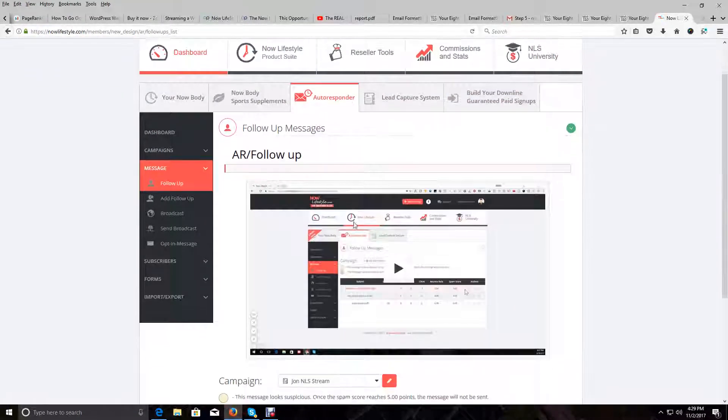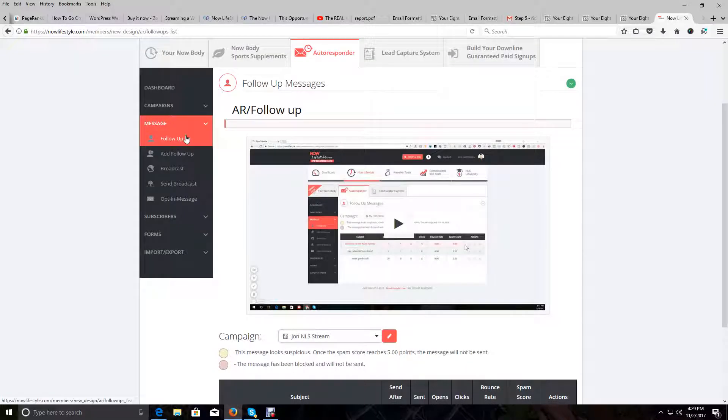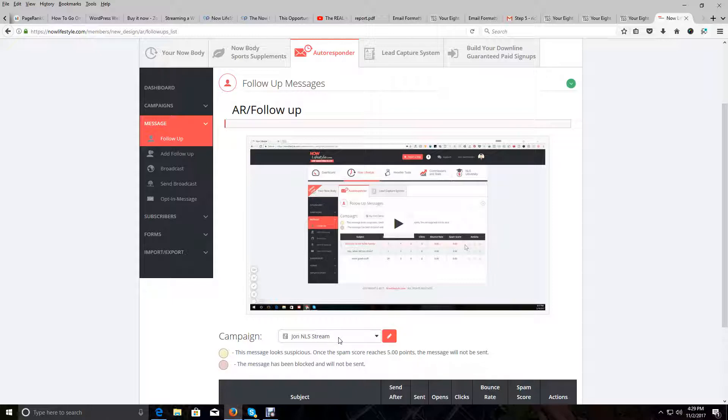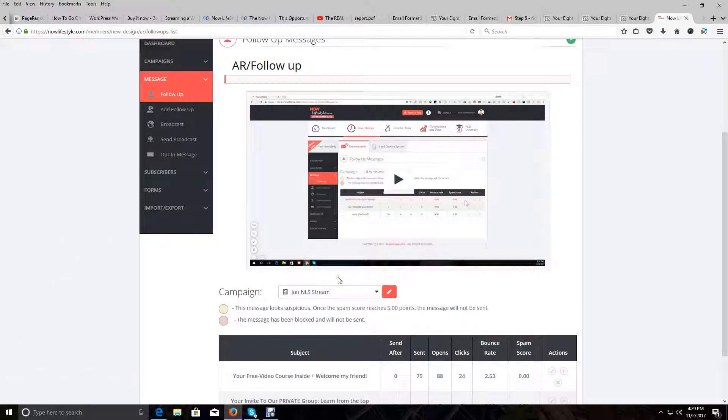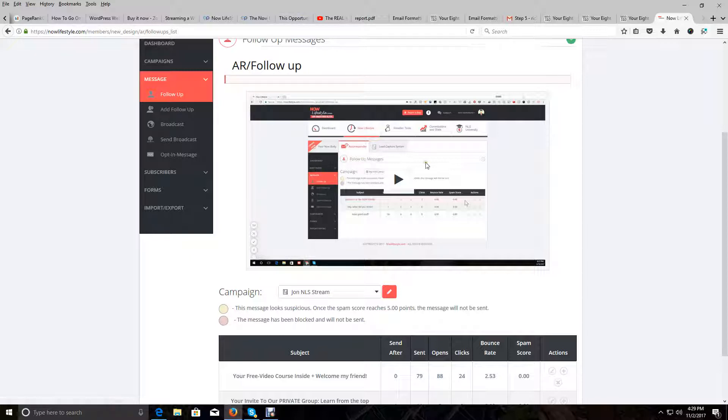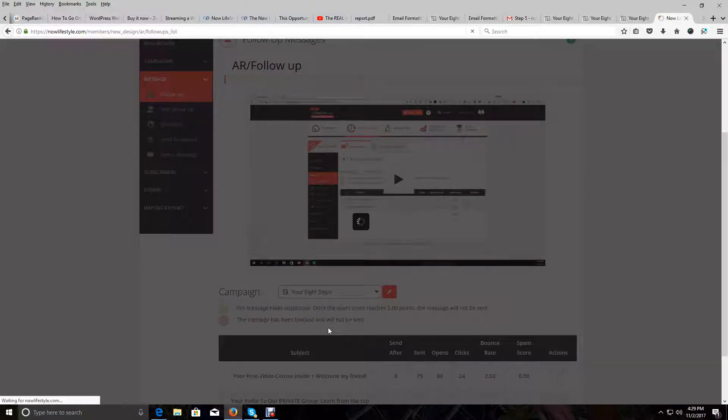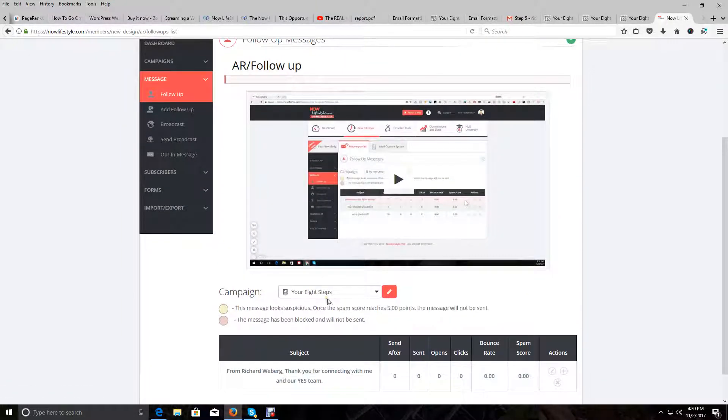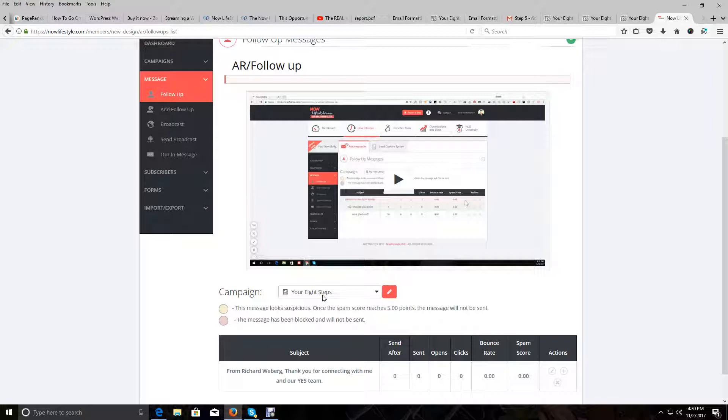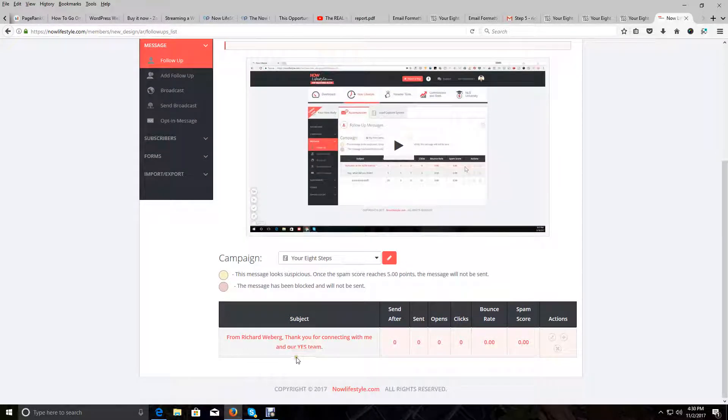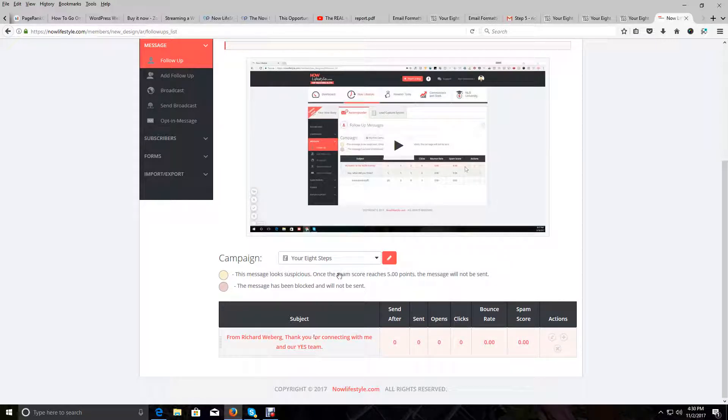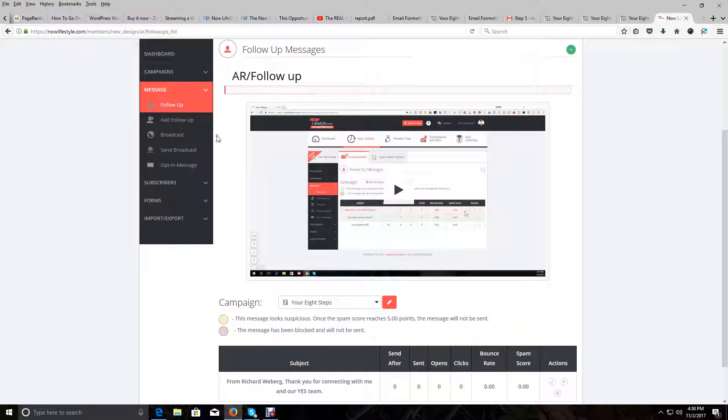Once on this page, in the left-hand menu you'll see a thing that says Message. Click on that little drop-down arrow, then click on Follow-up. I have to click on Follow-up because I already have other campaigns added. You may already have some other campaigns, but most likely the only campaign you have set up here is your Year 8 Steps campaign. So click on Follow-up and make sure that you're working with the right campaign.